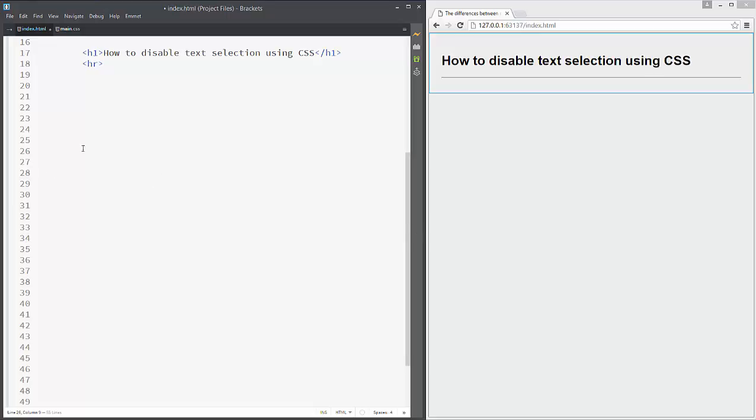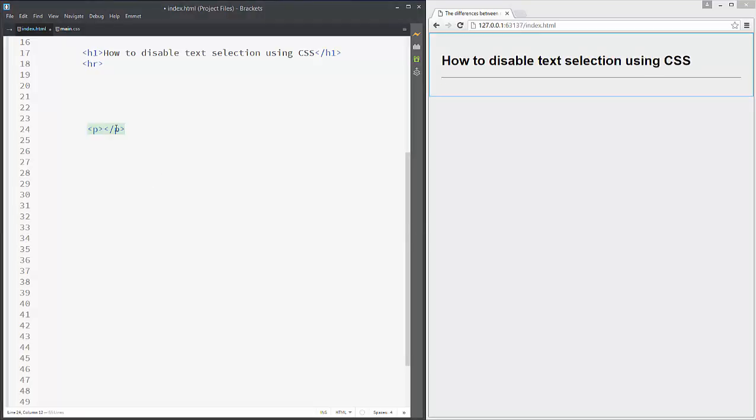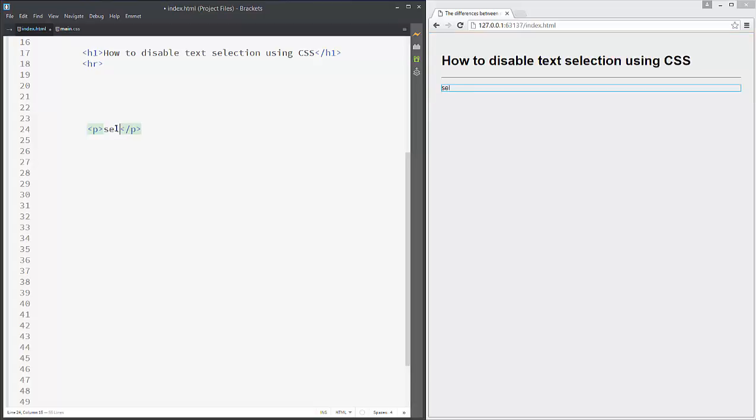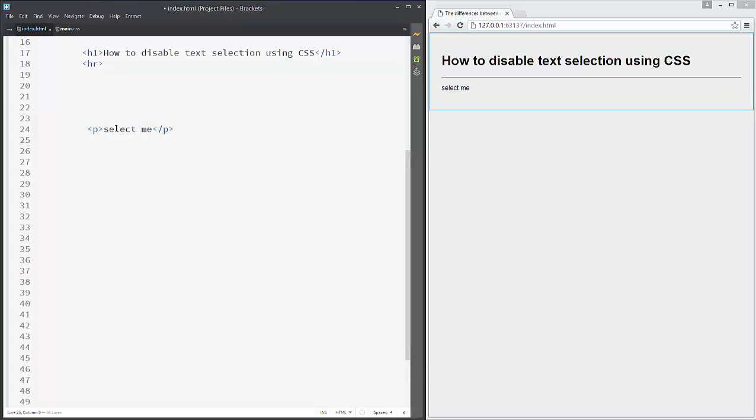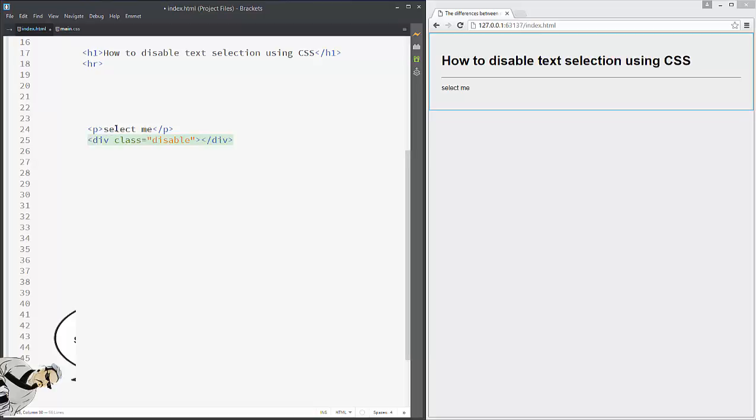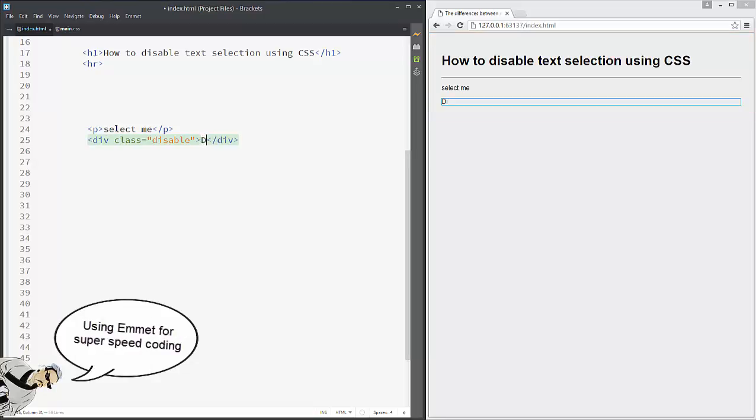Okay, let's add two paragraphs. One paragraph with 'select me' and another paragraph with the class 'disable'. You can disable text.